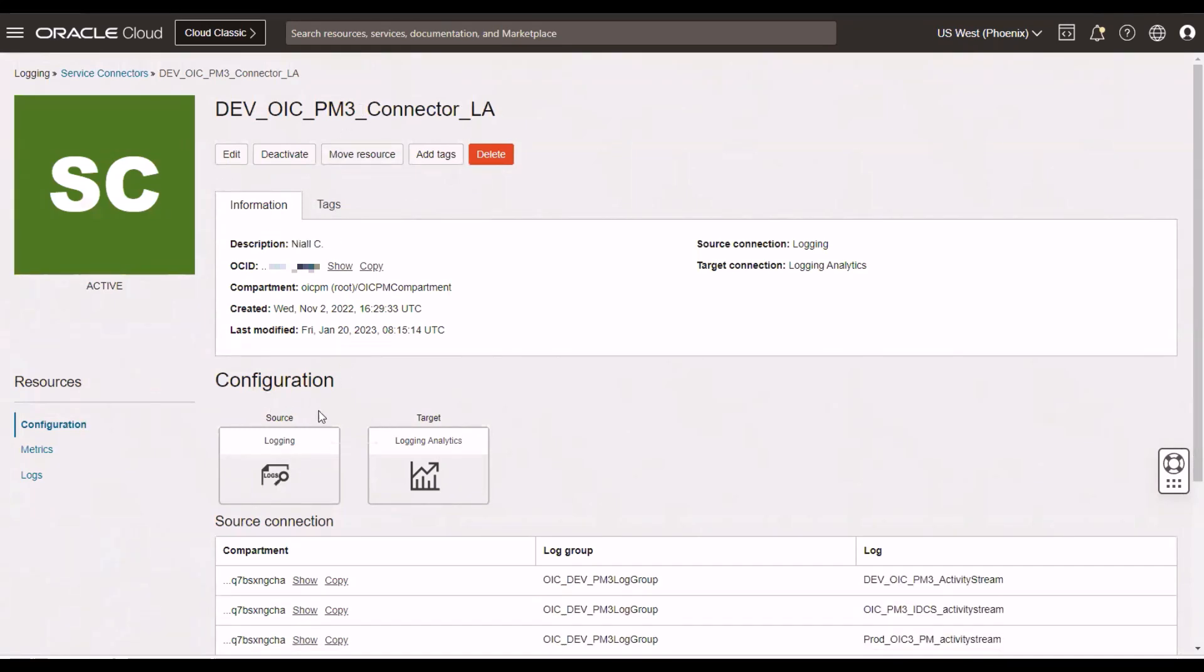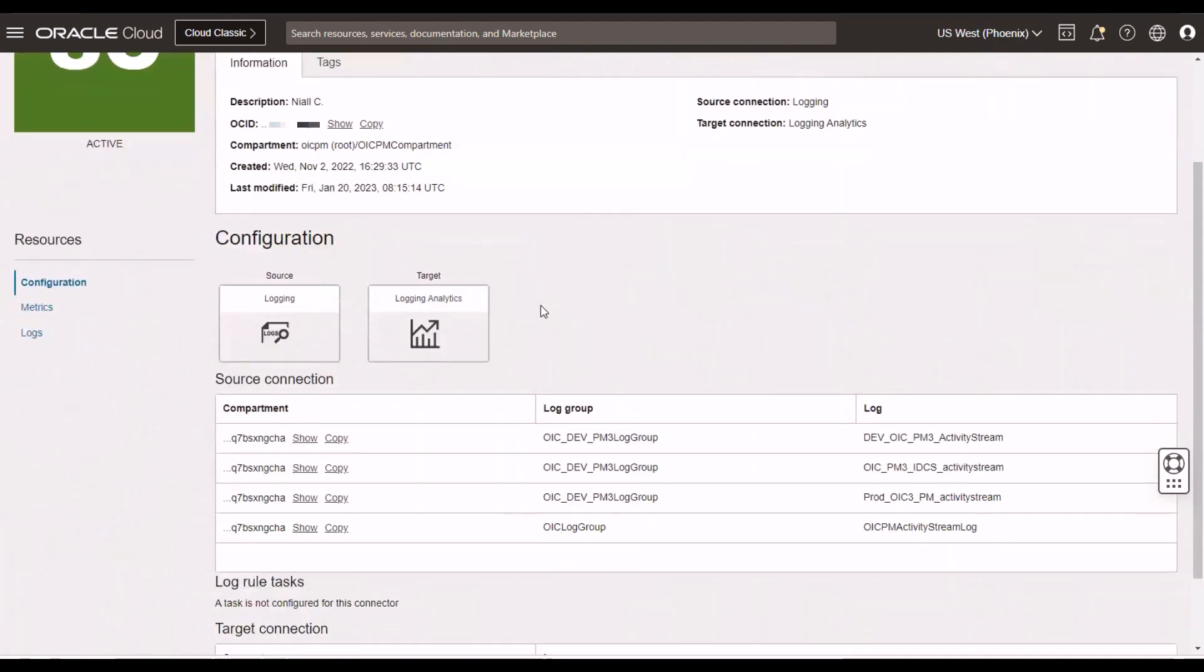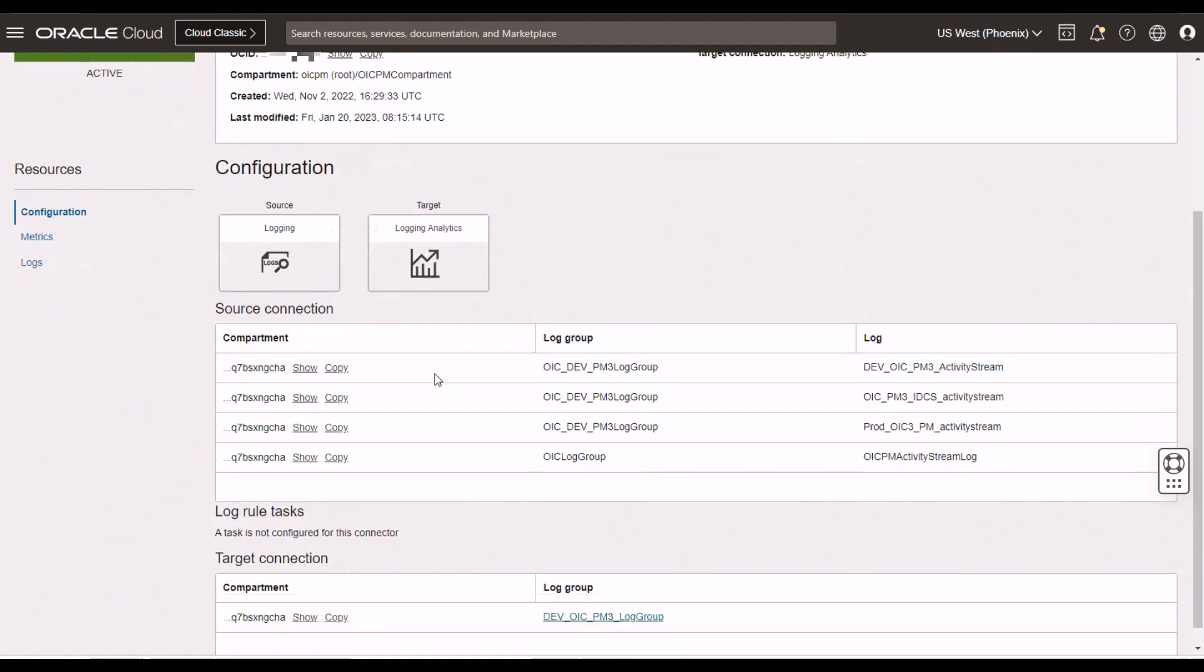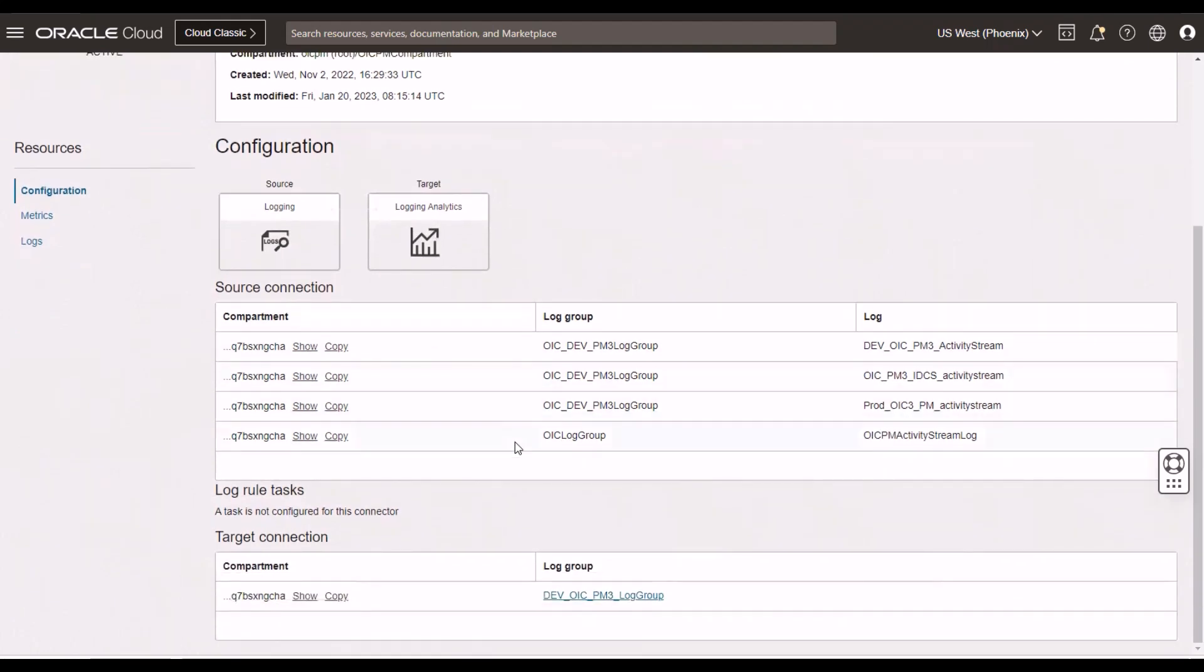It's very simple to create what's known as a service connector. You specify the source, which is the logging, and then you specify which log files you want to send there. And then you say, what's the target? In my case, the target here is logging analytics. I could put in some tasks for further filtering, but I'm just saying here, just send all of the logs that you get from OIC onto logging analytics.